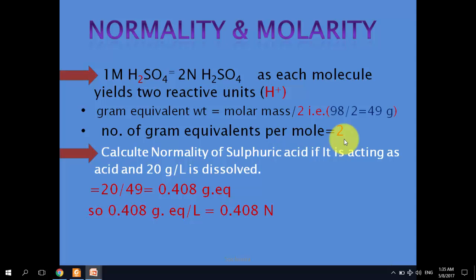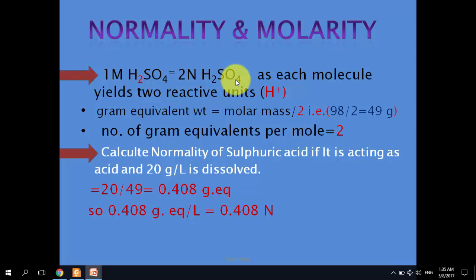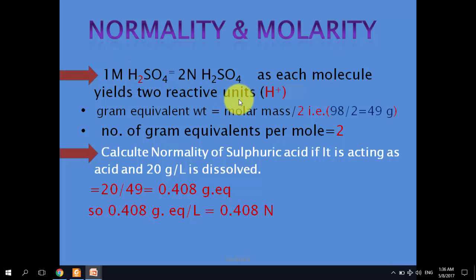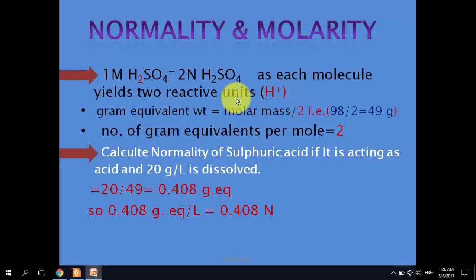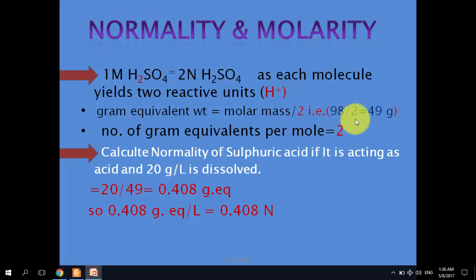For example, 1 molar sulfuric acid equals 2 normal sulfuric acid, because each H₂SO₄ molecule has 2 protons as reactive units. The equivalent weight is molar mass divided by number of reactive units: 98 ÷ 2 = 49 grams.